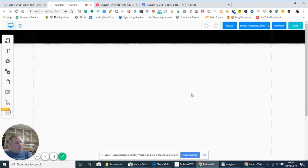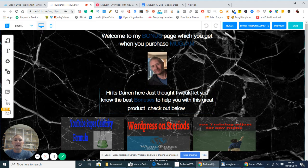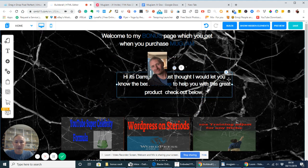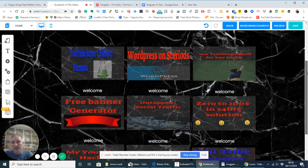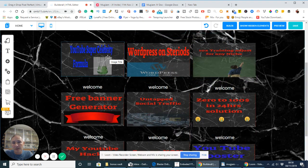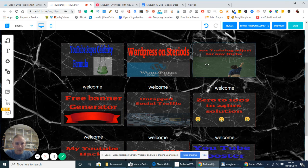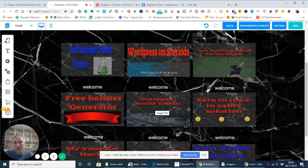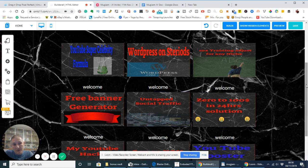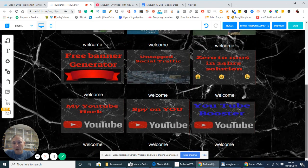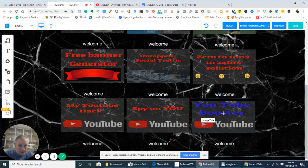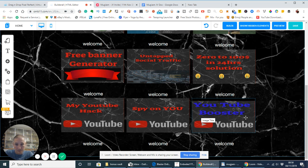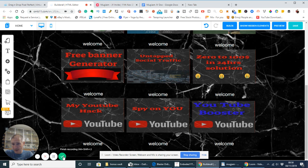So, again, if you want to purchase MugJam Avatar, it's directly below the link. We're just going to have a quick go through of the bonuses. So, we've got YouTube super celebrity formula, WordPress on steroids, 10 times train and adjust for any niche, free banner generator, untapped social traffic. So, these are all traffic things for helping you out. My YouTube hack, spy on you so you can spy on the competitors and YouTube booster. So, if you're interested in that, don't forget to click on the link and I'll see you on the next one. Bye now.